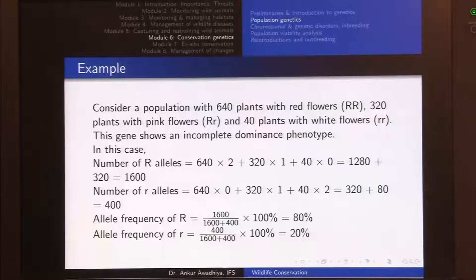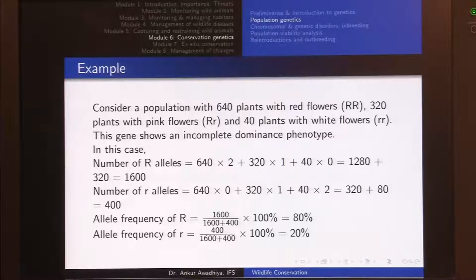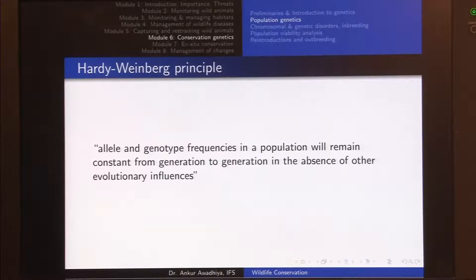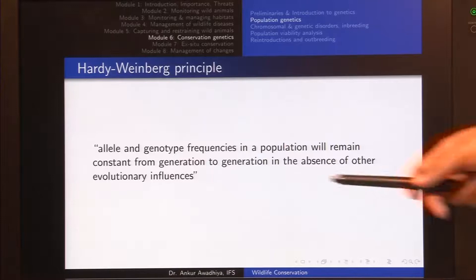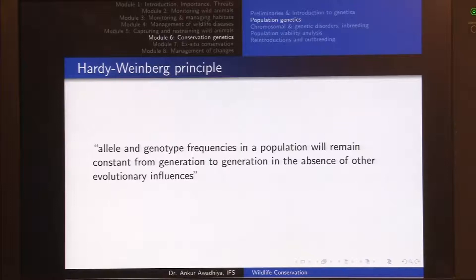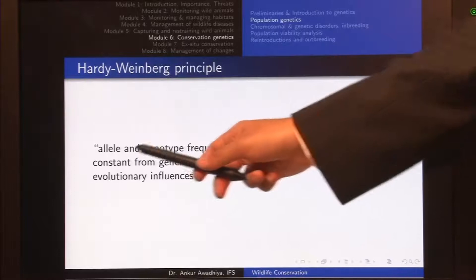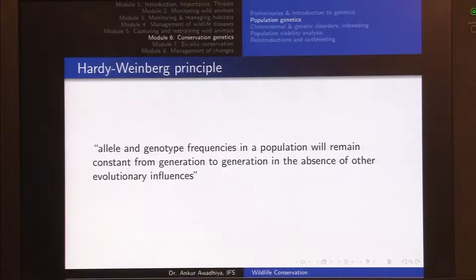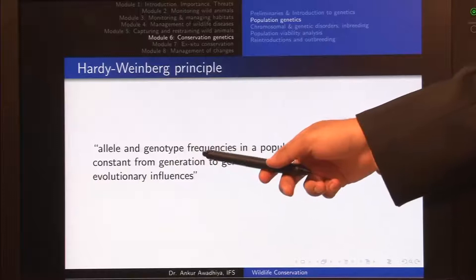This is how we calculate allele frequency. In population genetics, when the environment changes, these allele frequencies may change with time. In a normal situation where there is no change in the environment, we would hypothesize that these allele frequencies will not change — this is given by the Hardy-Weinberg principle. The Hardy-Weinberg principle states that allele and genotype frequencies in a population will remain constant from generation to generation in the absence of other evolutionary influences.